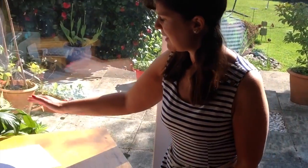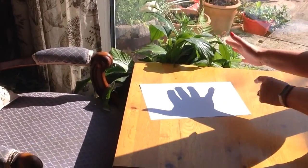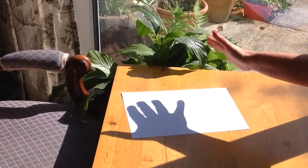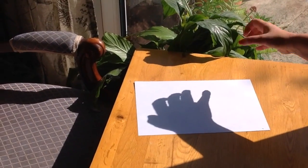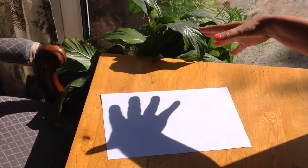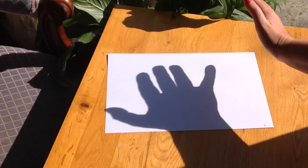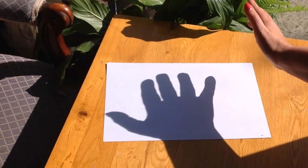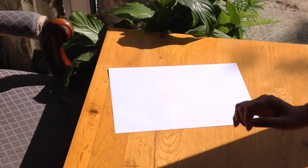Hi everyone, I've got another activity for you today. Come and have a look at this. Can you see on the table the sun is shining in through the window and making a shadow on my piece of paper. Did you see that?